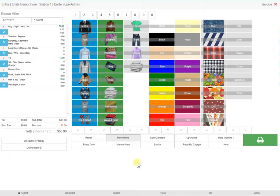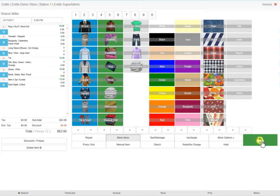To complete this order, simply click on this print button and the invoice will be printed for your customer and tags will be printed for you to attach to the garments.